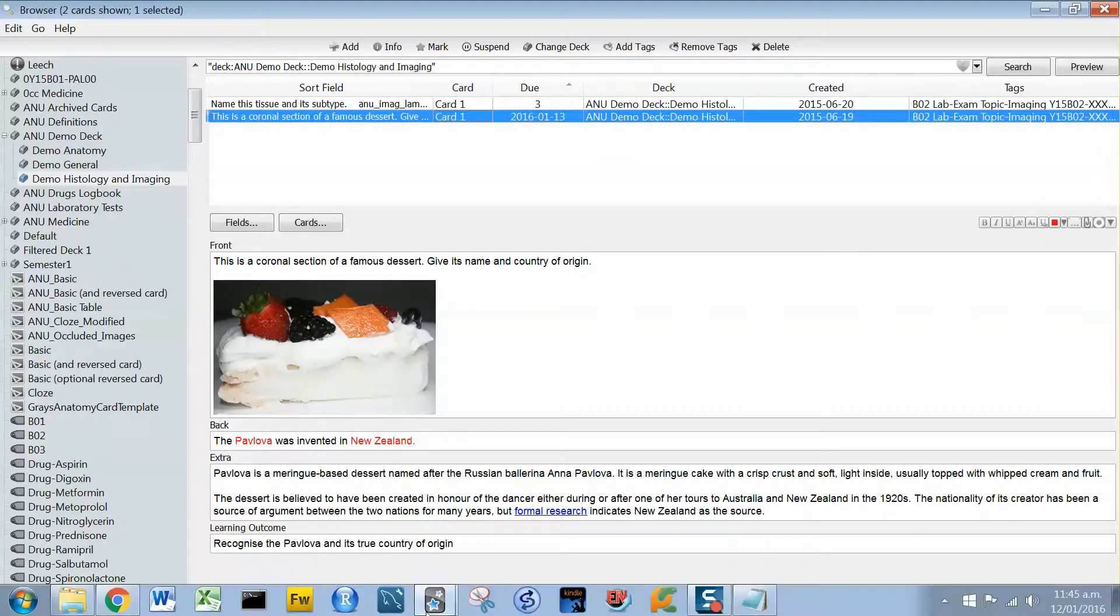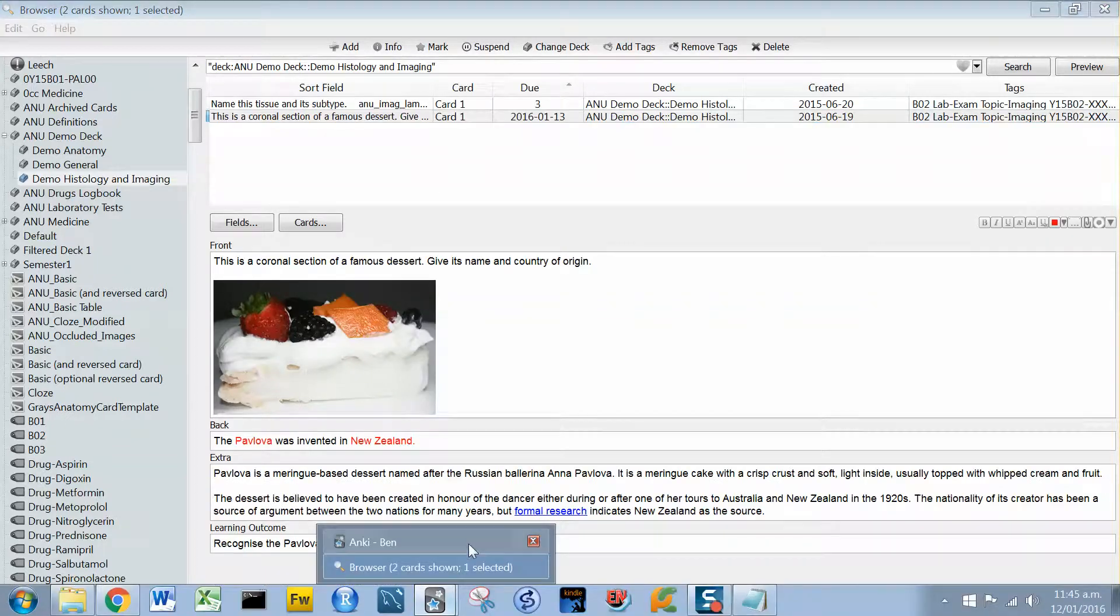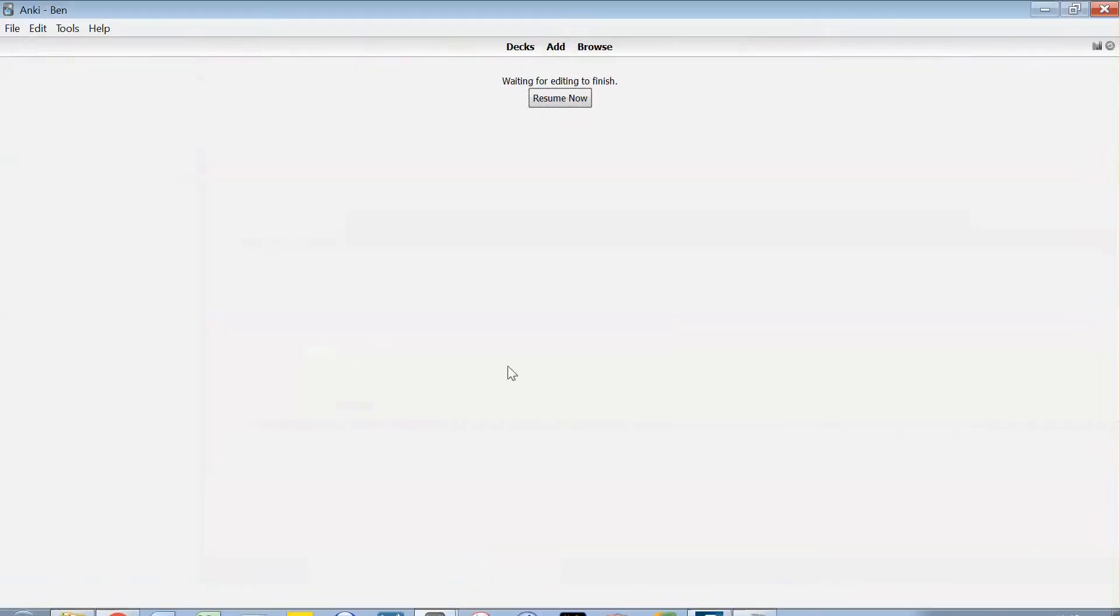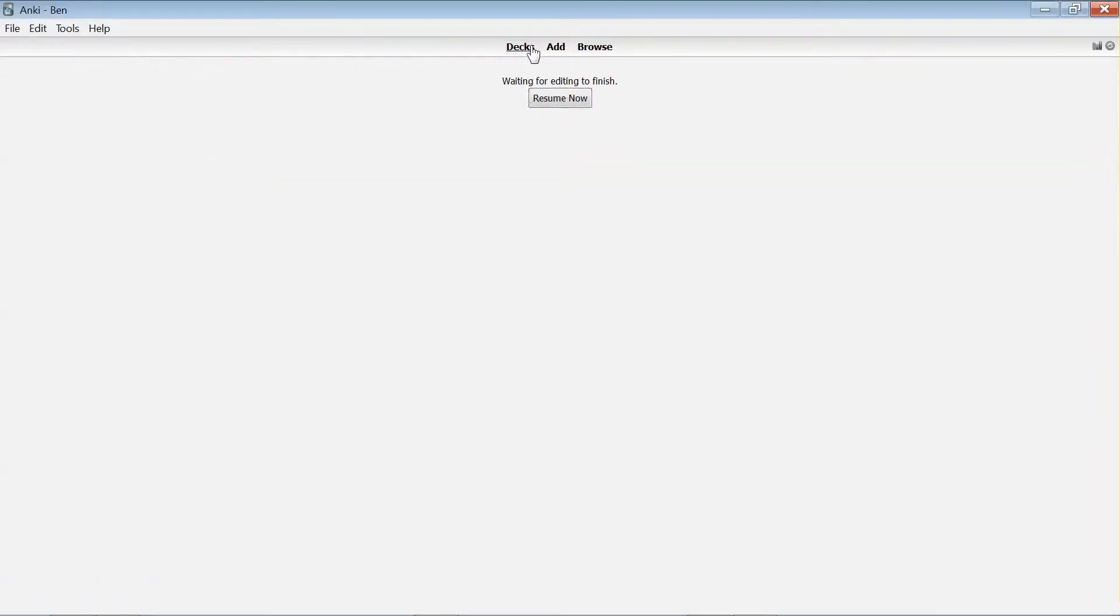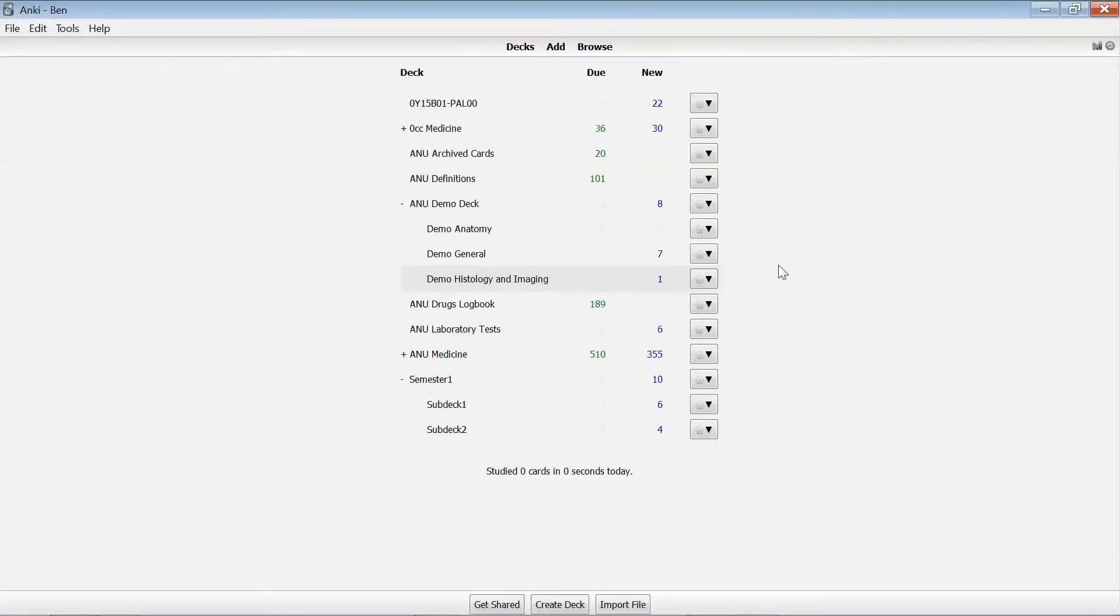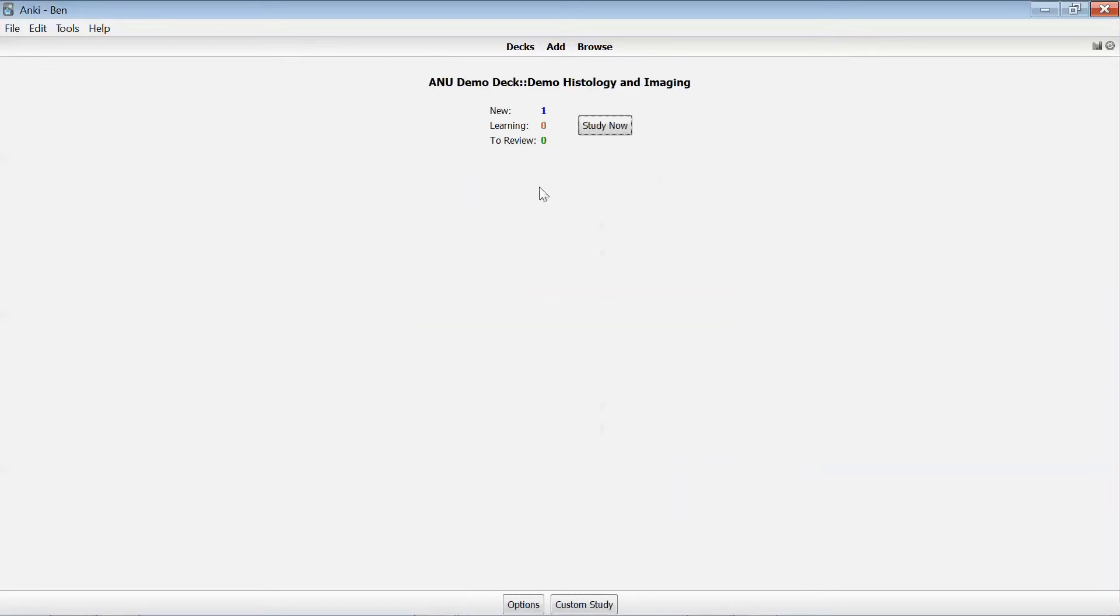So now when I look in my deck view, that card is there again for me to be studying.